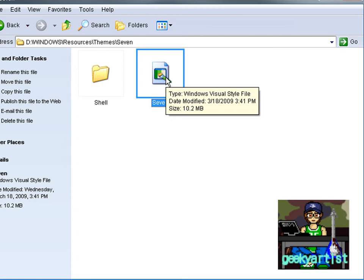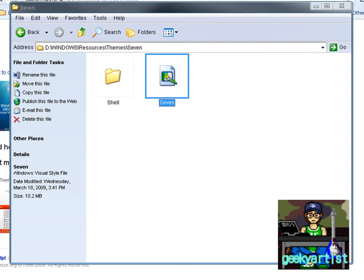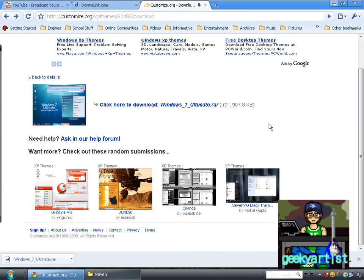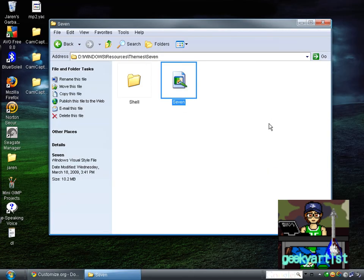I had mentioned that in previous videos so you might want to check those. Anyway, I'm just going to show you around my new theme. This is the Windows 7 Ultimate.